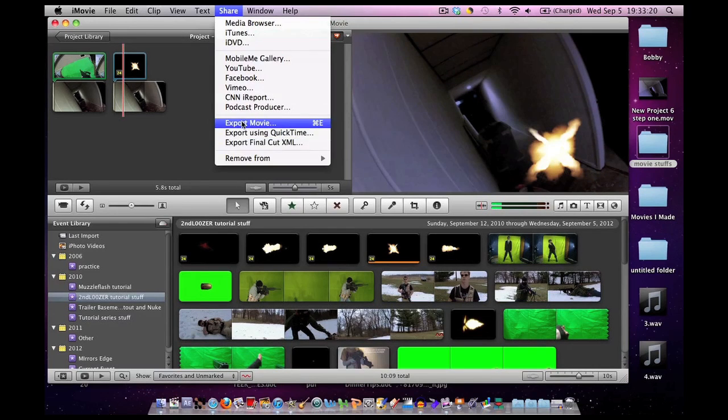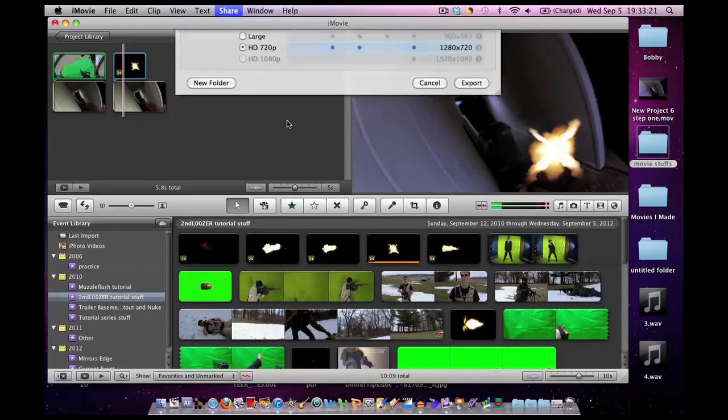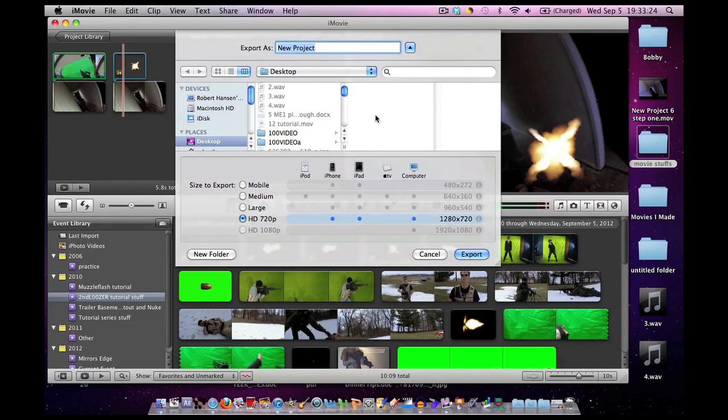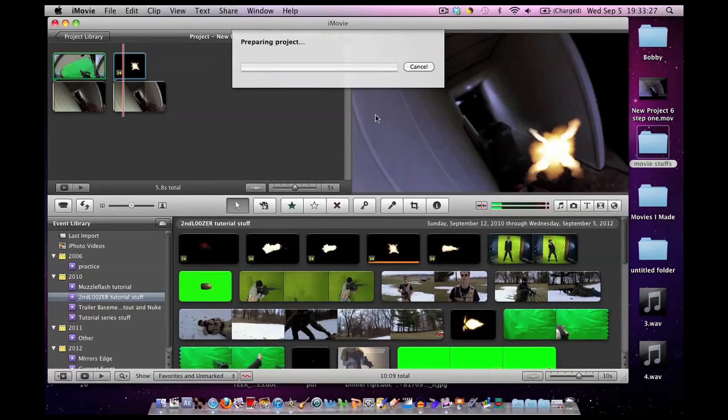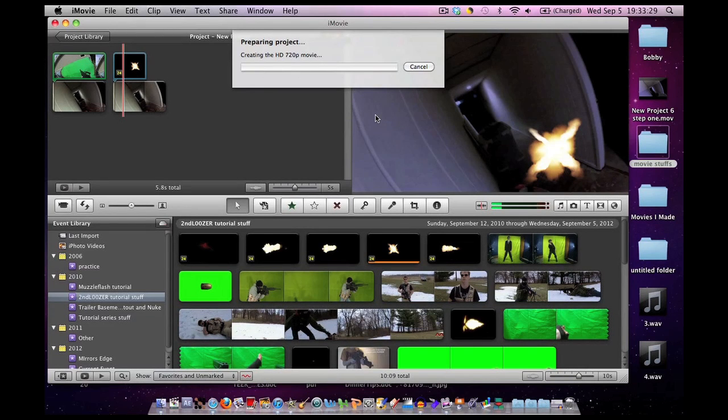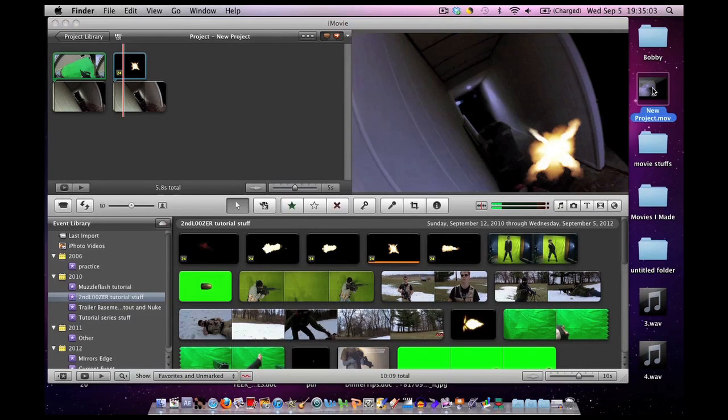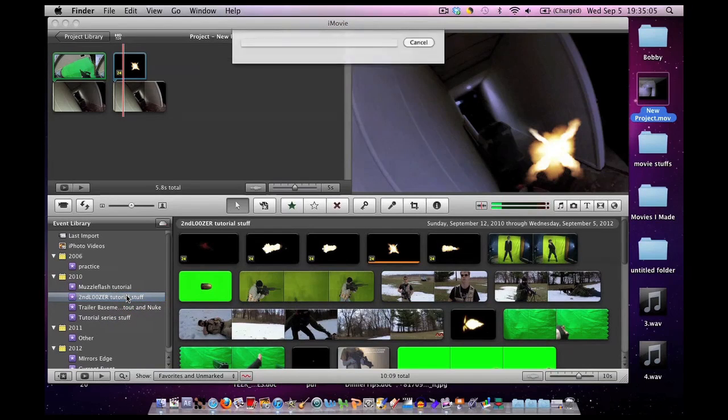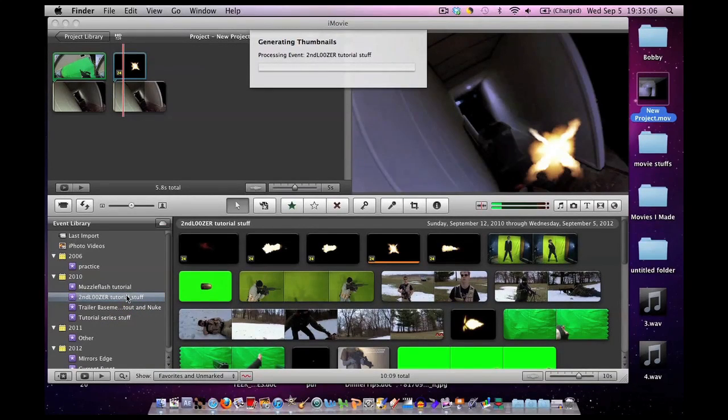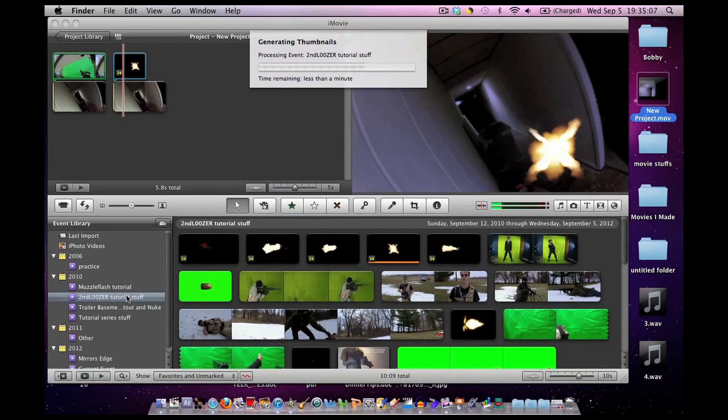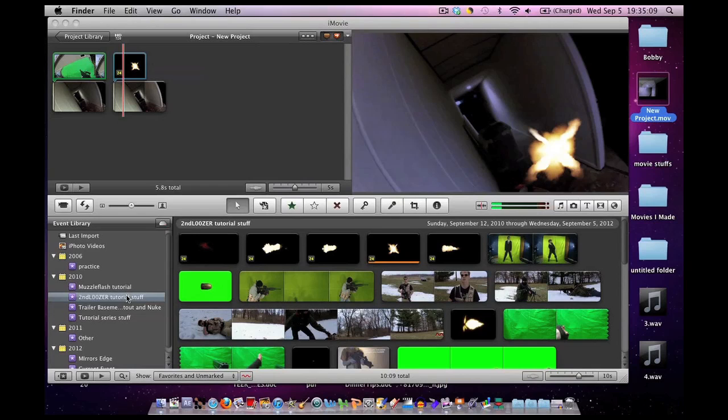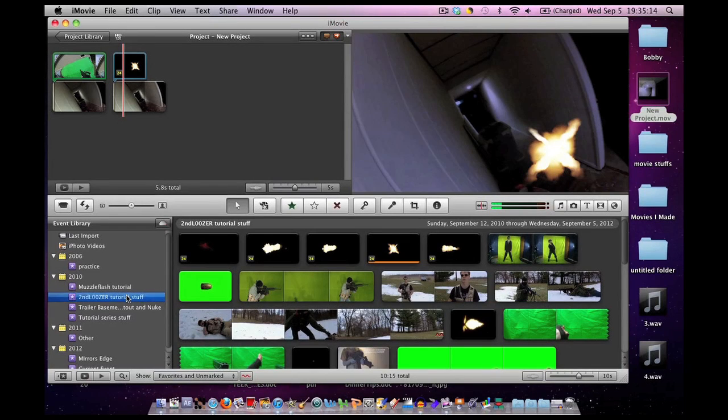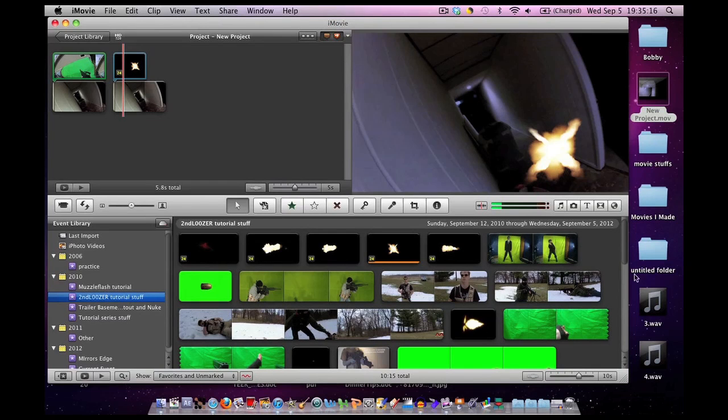So now let me zoom out of this. So now we have one segment of our video with the hallway and the gun, the other segment with the muzzle flashes. What I'm going to do now is go Share, Export Movie. I'm just going to save it on the desktop as a new project. Export that.